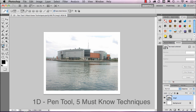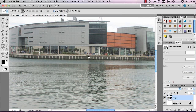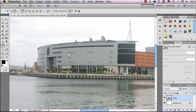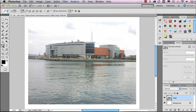The first thing I want to do is make a selection of this building — the Odyssey here in Belfast. I'm going to zoom in; I'm not going for the most detailed of selections, but a reasonably good one. Holding down the space bar I'll move the screen over. I'm going to select the pen tool with the paths option selected, which means it'll create paths and they won't appear as filled shapes as they would with shape layers.